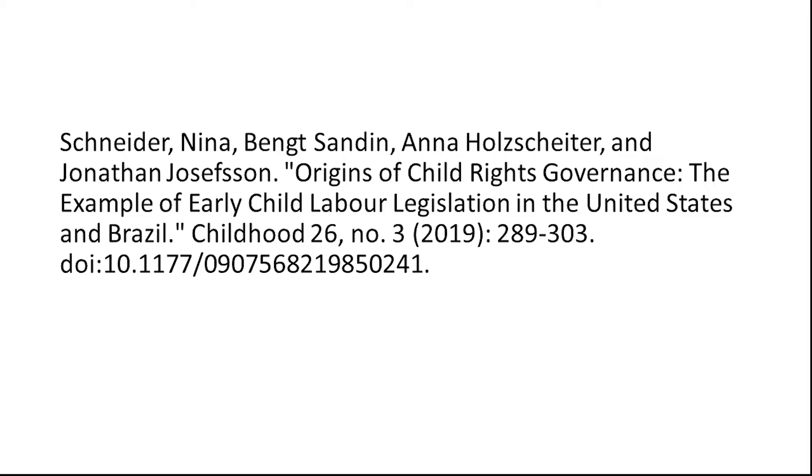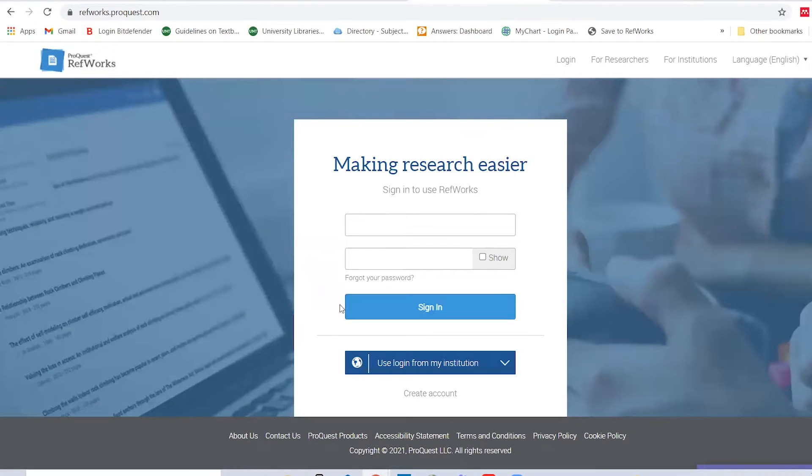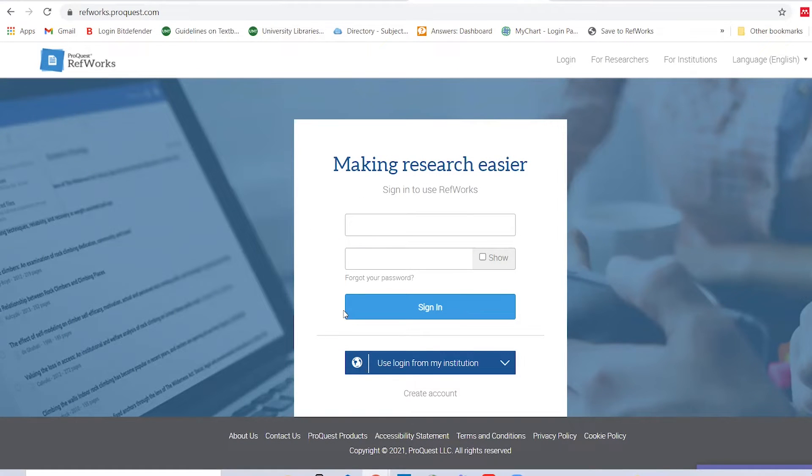Let's say you want to enter the reference for this article by Schneider et al that you receive through Interlibrary Loan. The first step is to log into your RefWorks account at refworks.proquest.com.